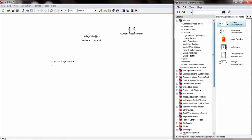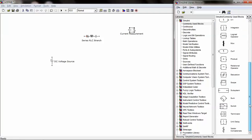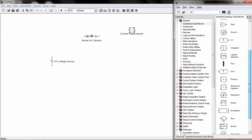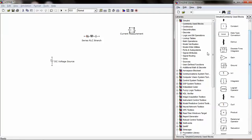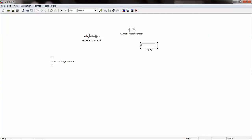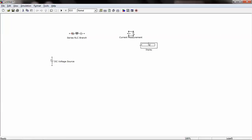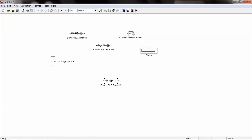For display, under Commonly Used Blocks, and under Sinks, we can find the Display block. Once all the components are available, you can connect all the components to form a network.